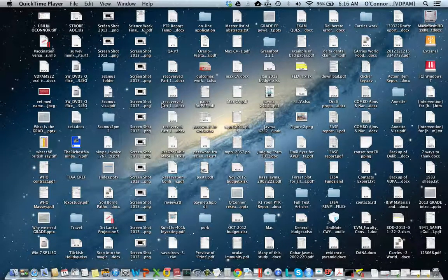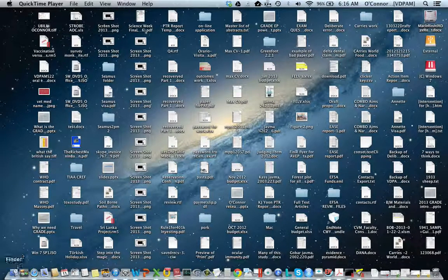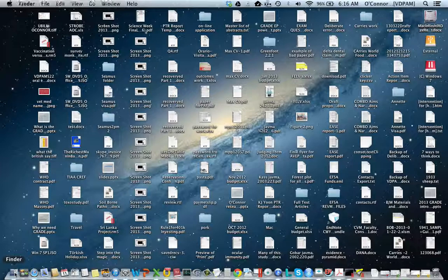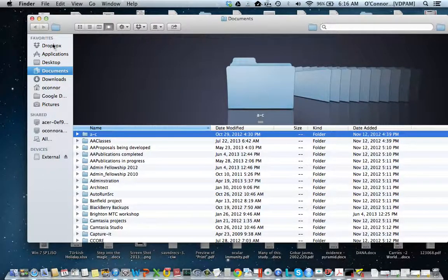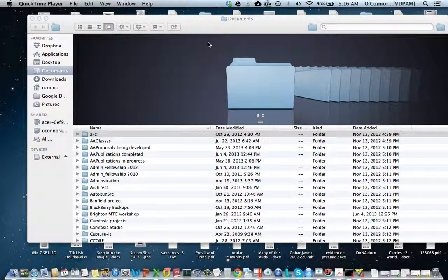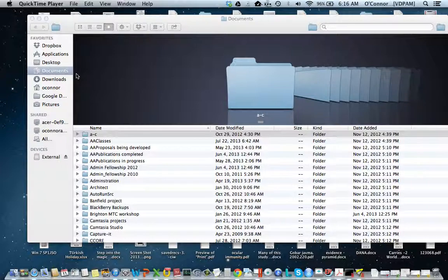To obtain RevMan, you can download that software and start using it for meta-analysis. Now I'll show you how to open RevMan and some of its basic features.